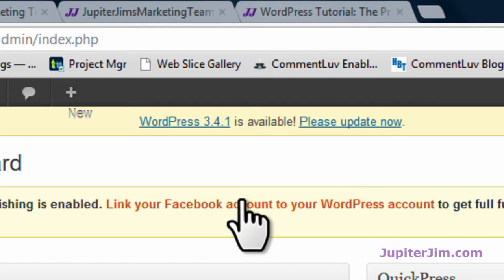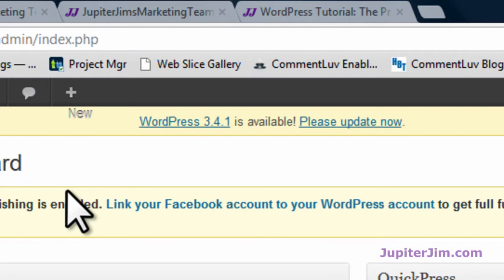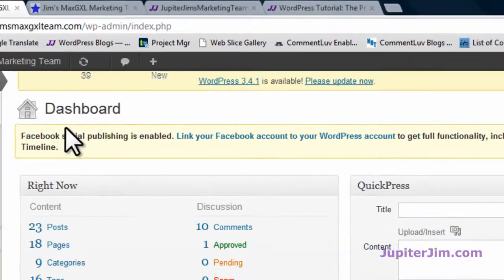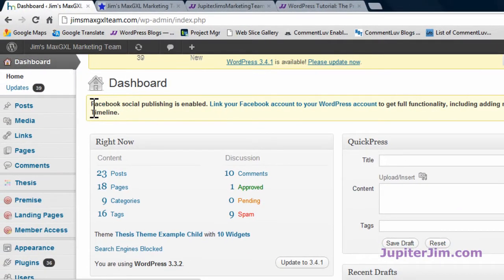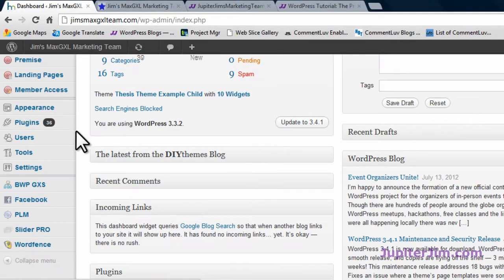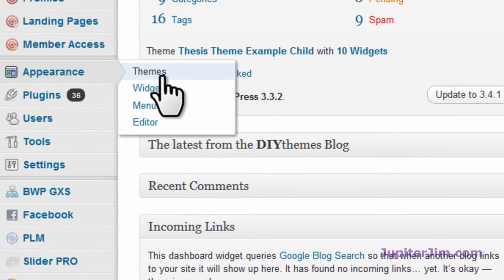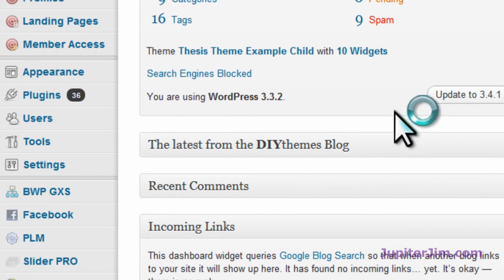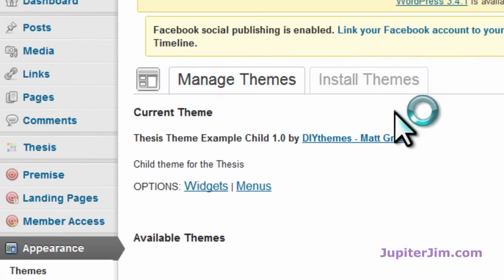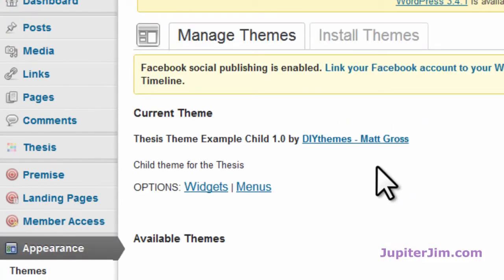The first thing, like I said before, is backup your site. That is critical, that is step number one. Step number two, I would go down to Appearance > Themes and I would deactivate your current theme.